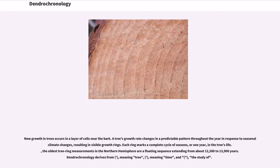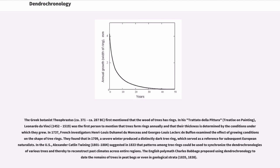Dendrochronology derives from Greek, meaning tree, meaning time, and the study of. The Greek botanist Theophrastus, circa 371 to 287 BC, first mentioned that the wood of trees has rings.